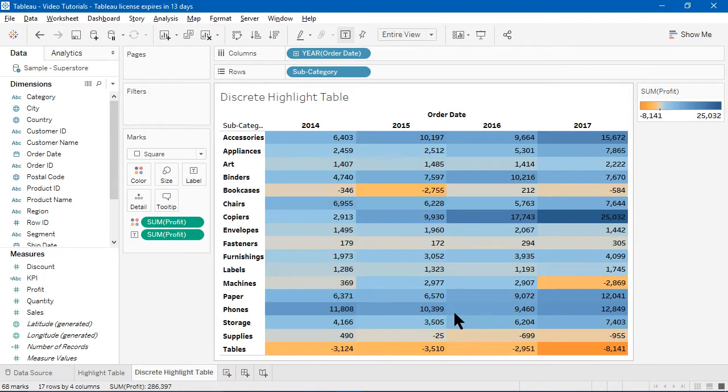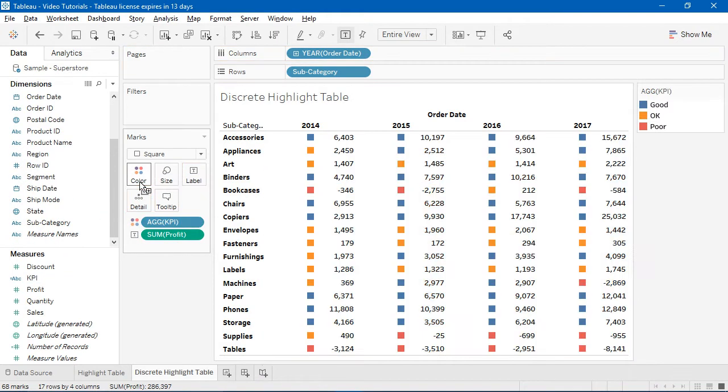If I place KPI on the color shelf, Tableau displays one of three different colors beside each value. But what I'd really like to do is to color each entire cell.